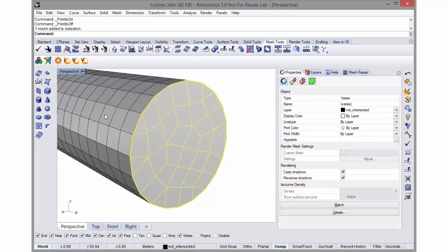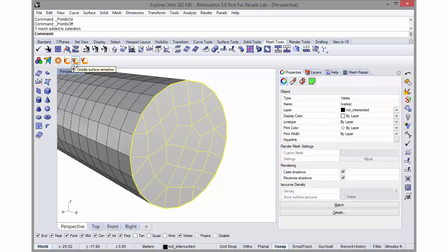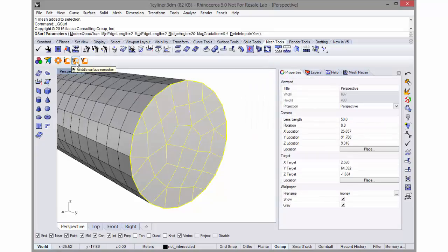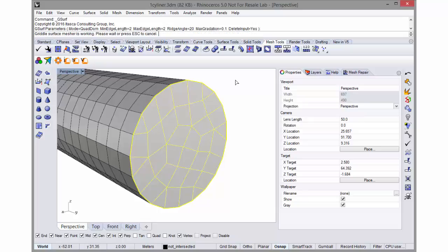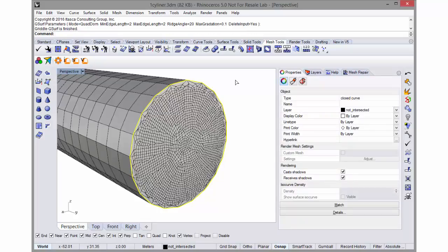Now if I select this polyline curve and the end mesh - I don't select the other mesh - I can remesh with the Griddle surface remesher. I can use the same parameters I had before and the local override for the size will take effect. So once again it's remeshed.